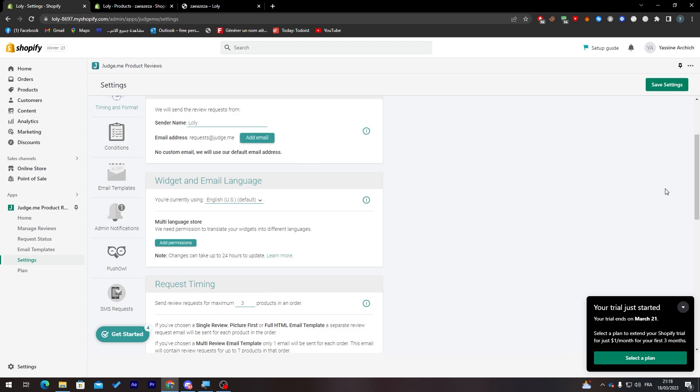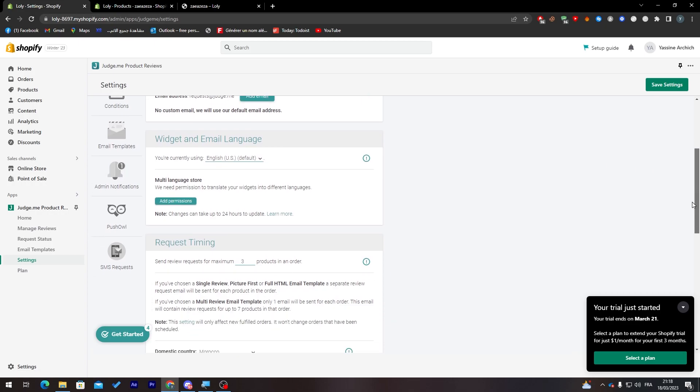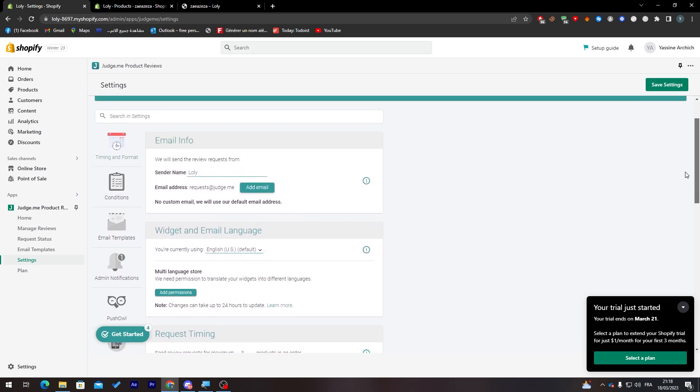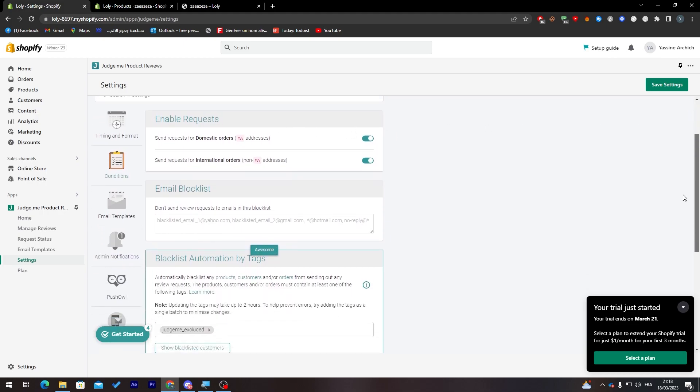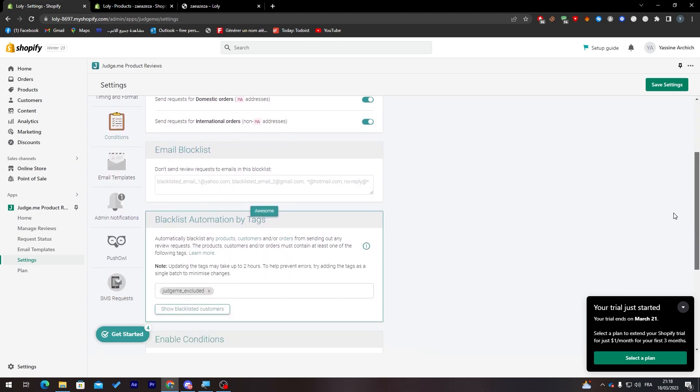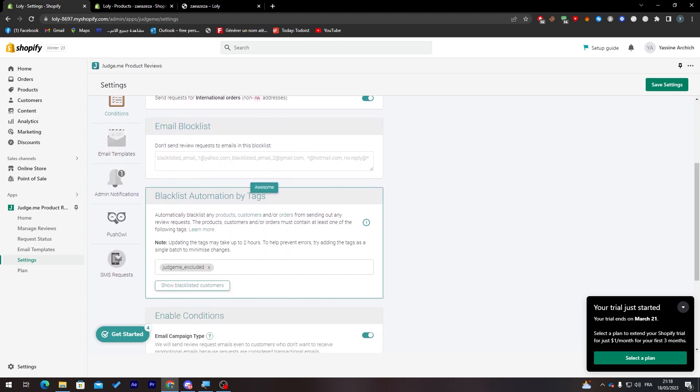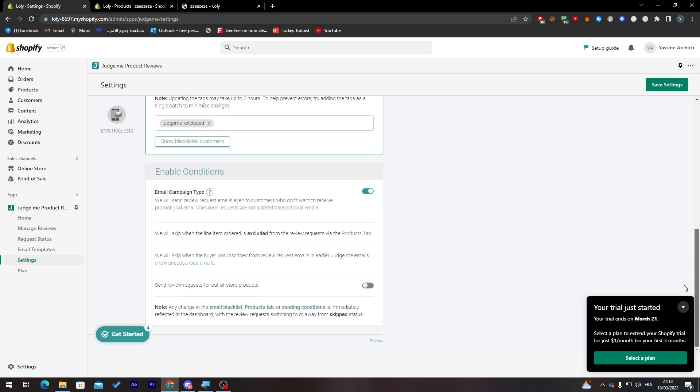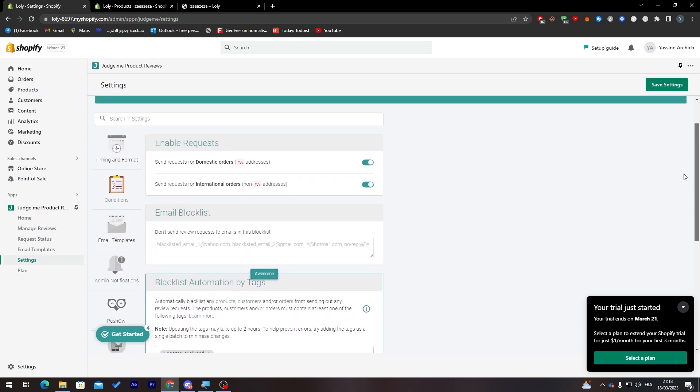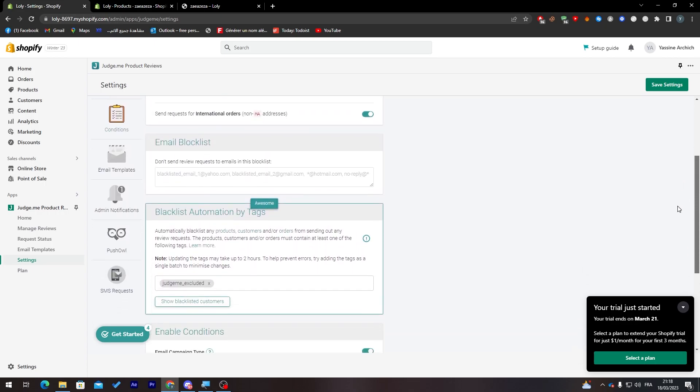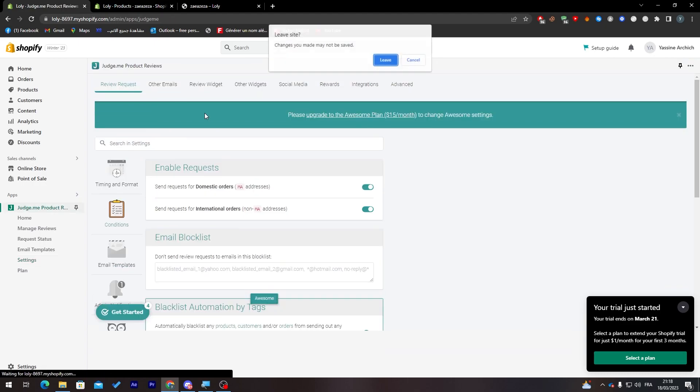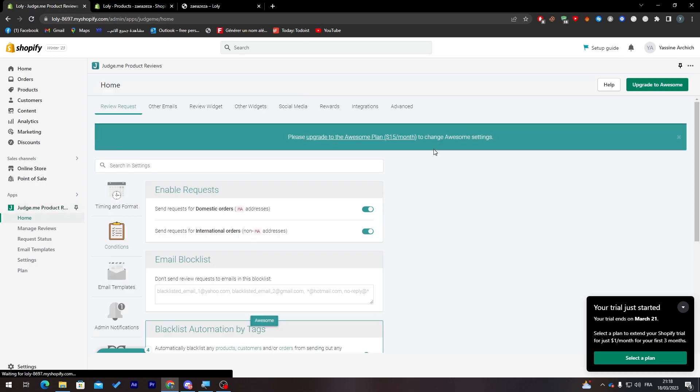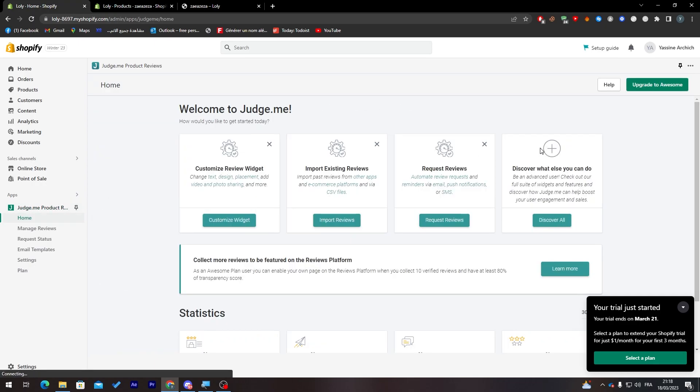As you can see here, you can add your email address so you can receive messages of the reviews that your customers are writing. Here you can add conditions, send co-requests of domestic orders, international orders. Here you can add some block list if you'd like to block someone from reviewing. There is the block list automation by tags. This is pretty much it. You can go through all of these by yourself later on. If you'd like to add more things or more widgets you can also go to the premium version if you'd like to have more quality.